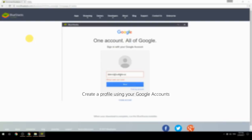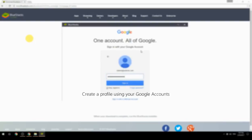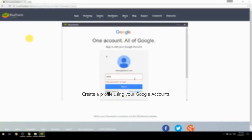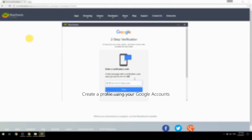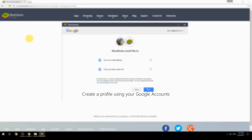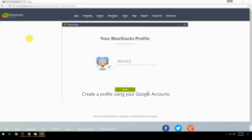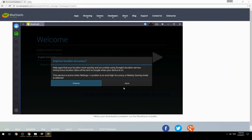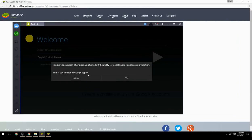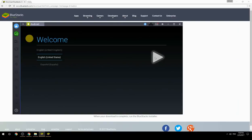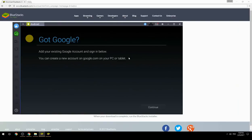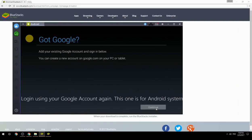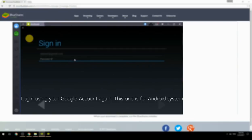Create a profile using your Google account, then log in using your Google account again — this one is for the Android system.